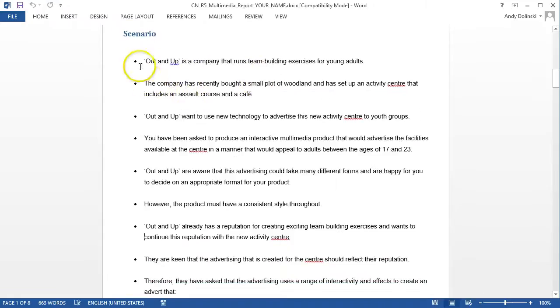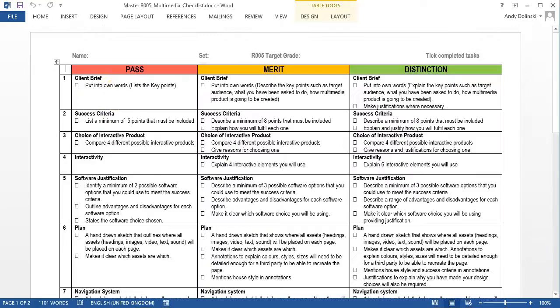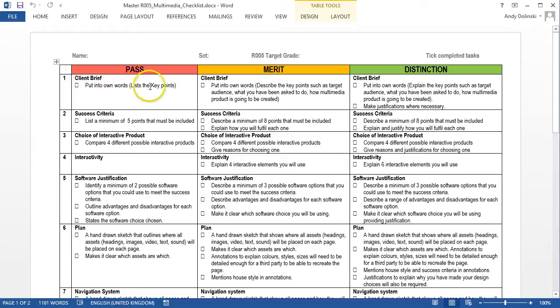The first part of the report shows a scenario. Now, if you look at the mark scheme, it says, put the client brief into your own words. And for a pass, all you need to do is list the key points.